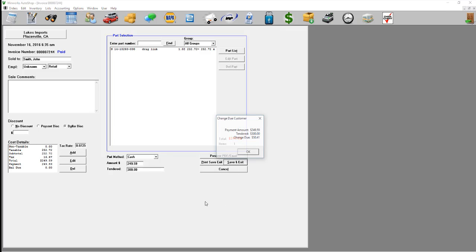When you're all done, click save and exit. If you have a cash drawer, it would pop out right now.